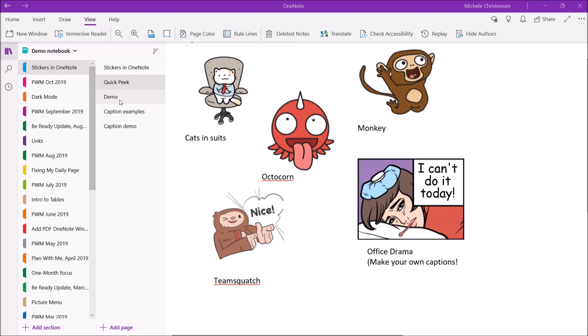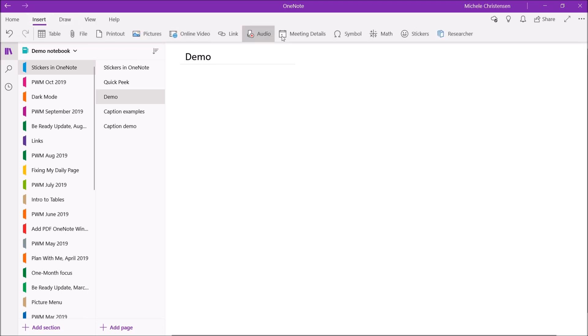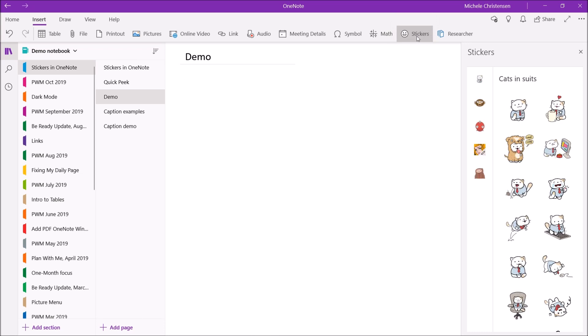Okay so now I'm going to show you how to add these stickers in. So the first thing I'm going to do is put the cursor on my page where I want the sticker to appear and then from the insert menu up here at the top I'm going to click stickers which is the second from the right and you see this pane pops up and it has all of the sticker groups we just went through.